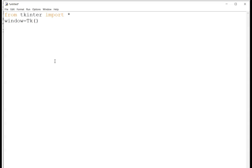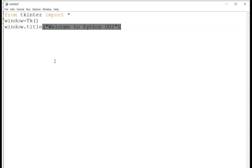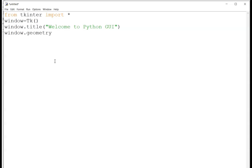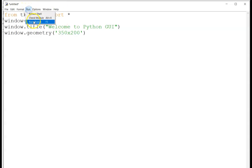We write window.title('Welcome to Python GUI'), and then window.geometry() to set how big the window should be. We write rows by columns — so here you give width x height, and it would be a string value. Then we will try to execute it.